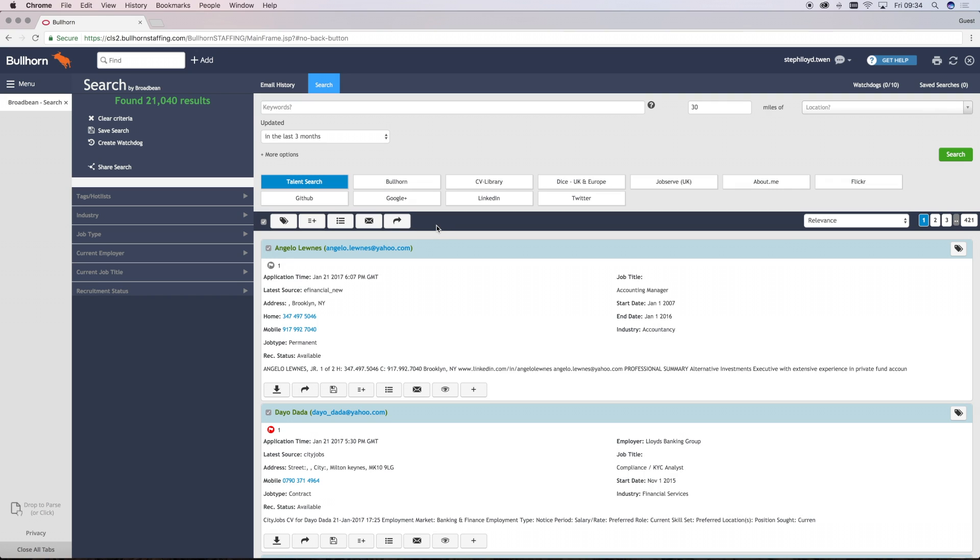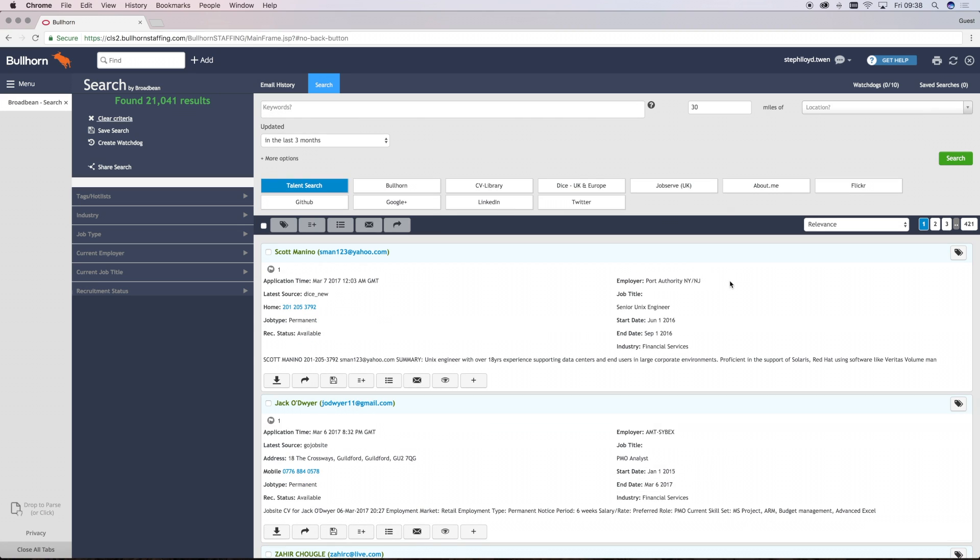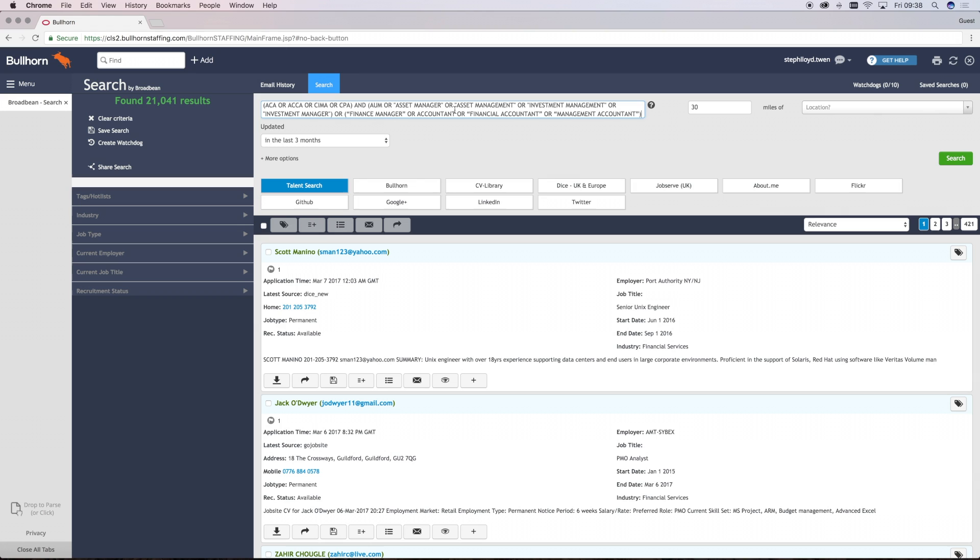Now you have an understanding of the different functionality and the layout of Broadbean, we can start using it to find our candidates. To start your search, enter the criteria at the top. Your keywords need to be in Boolean format. You then can insert a location for the search and the radius at which you'd like that search to take place in. If you leave it blank, it will do a global search.